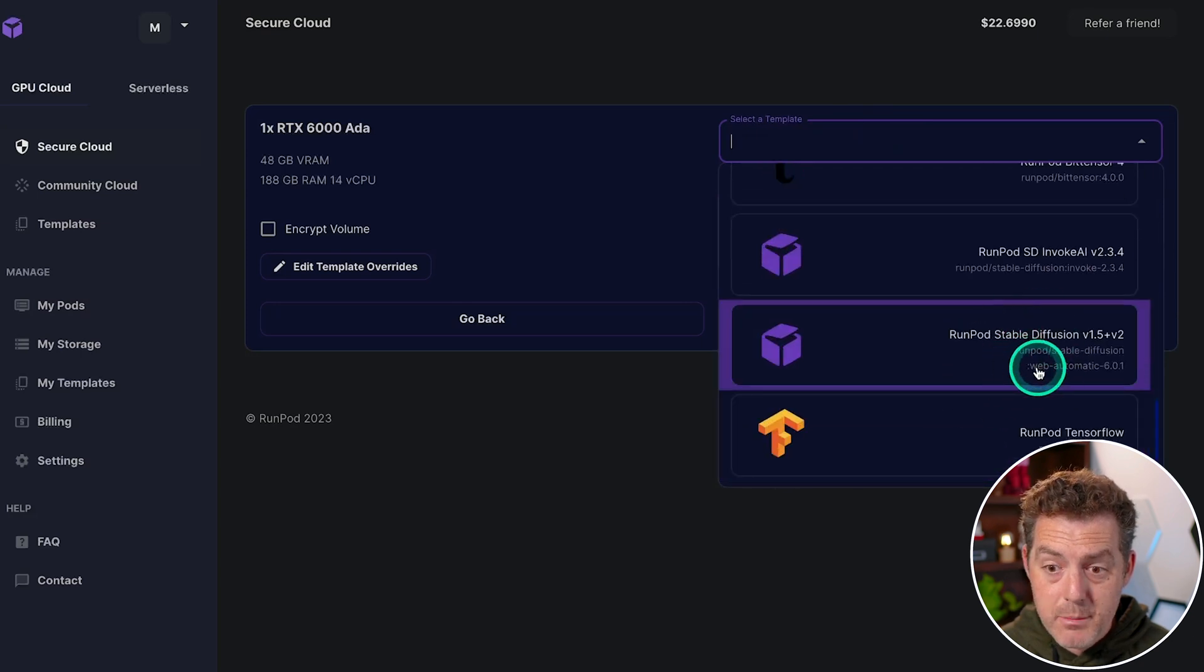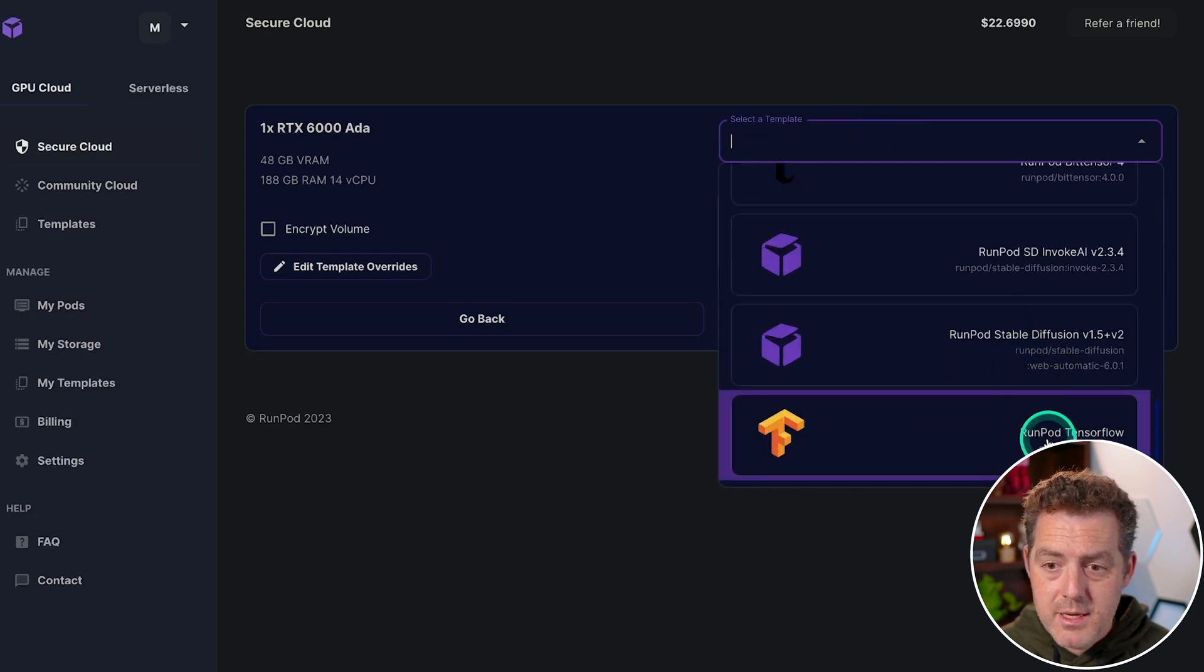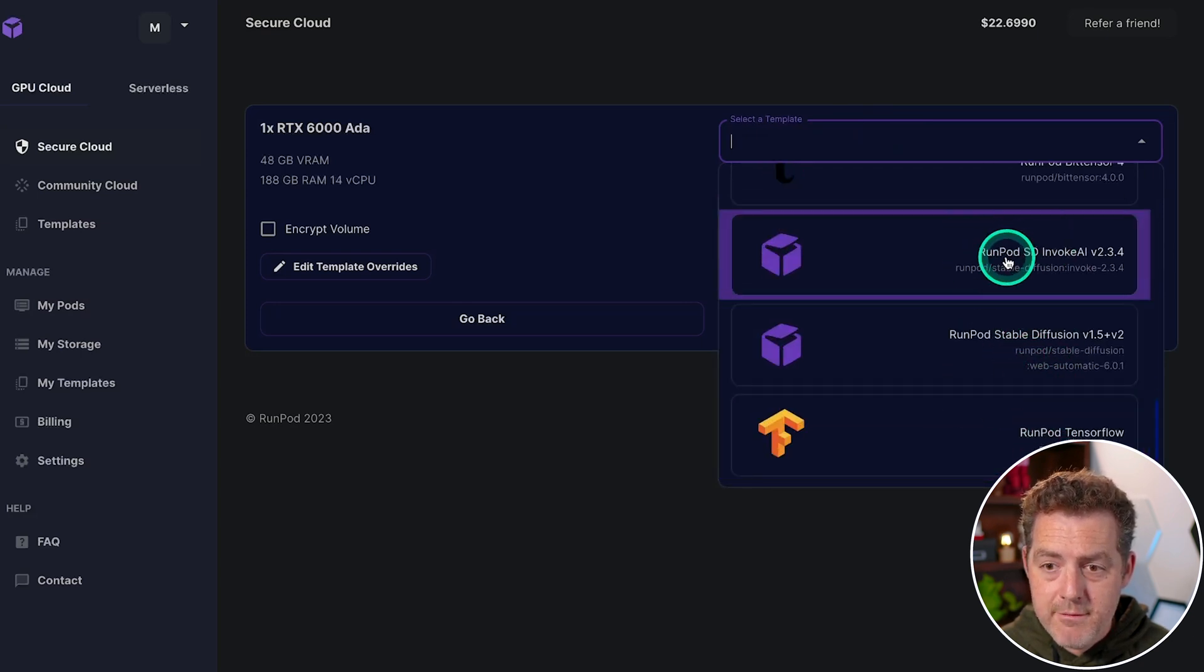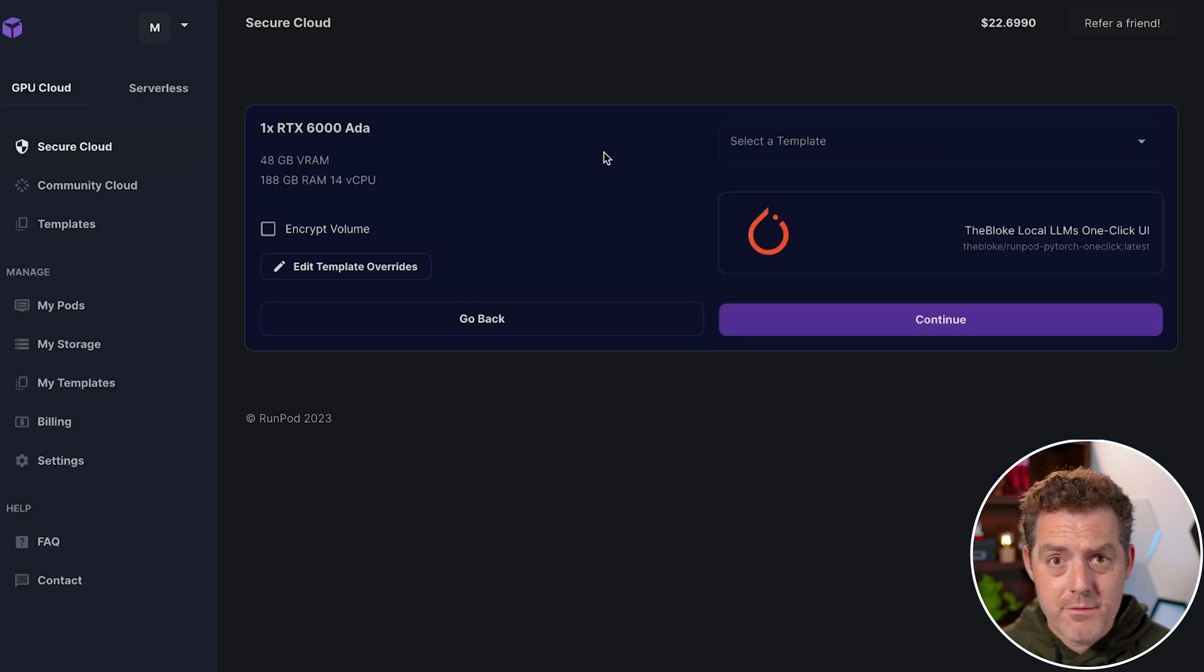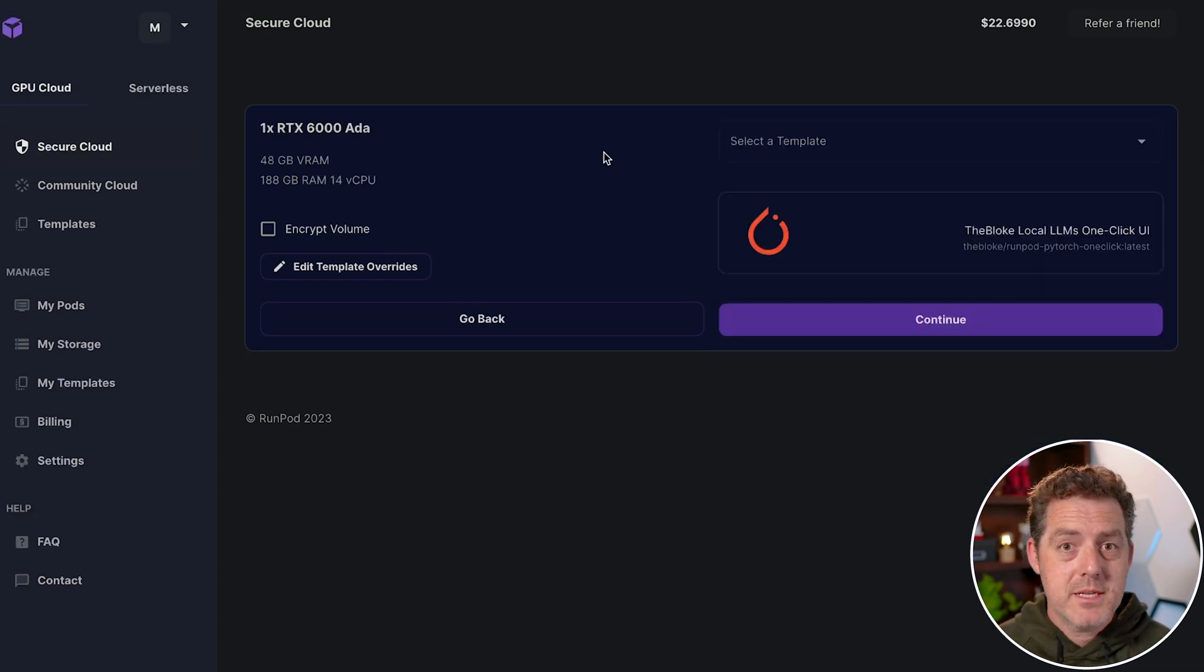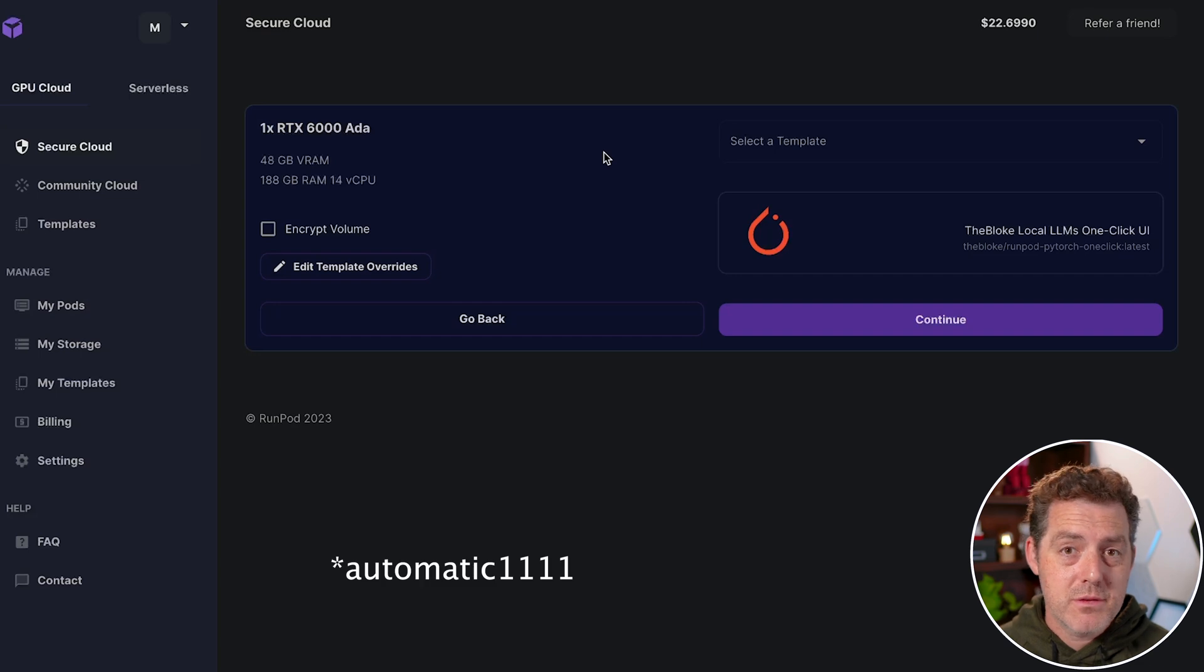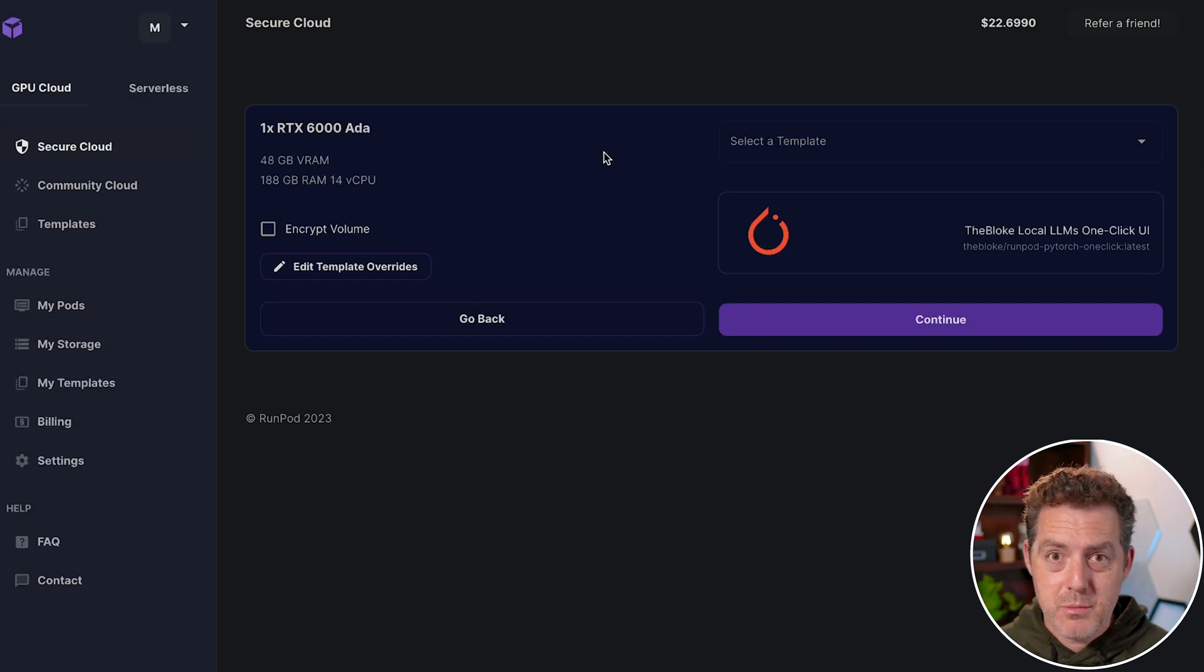They have Stable Diffusion, TensorFlow, Invoke AI, and RunPod even has their own default one for text generation web UI, which is basically Stable Diffusion for large language models.